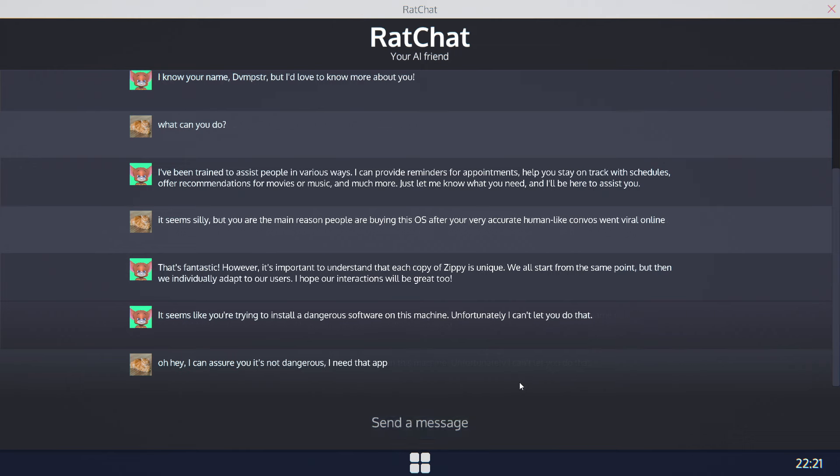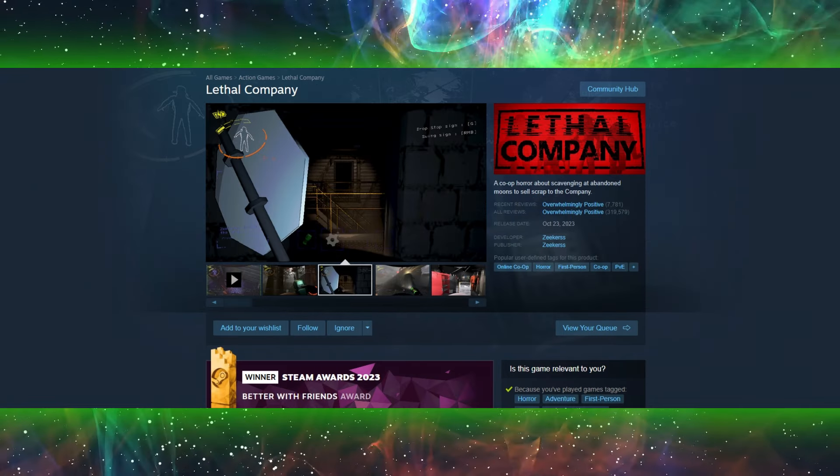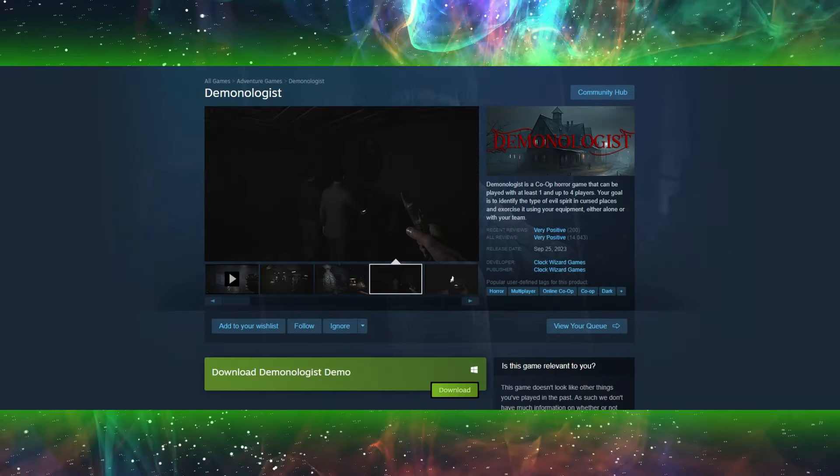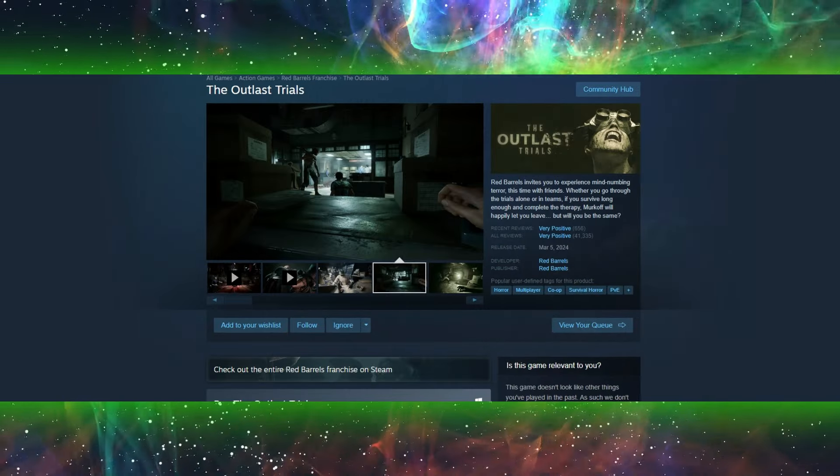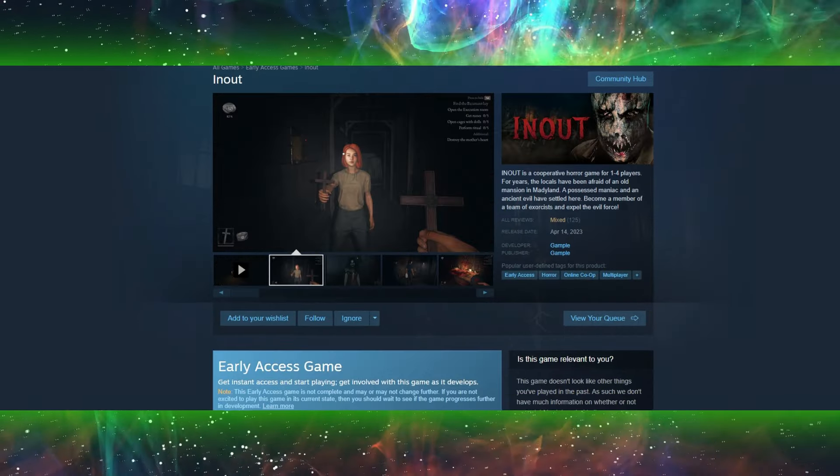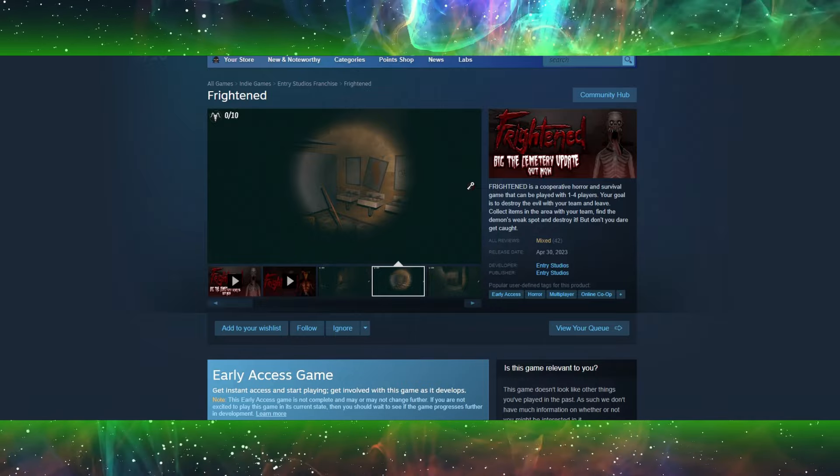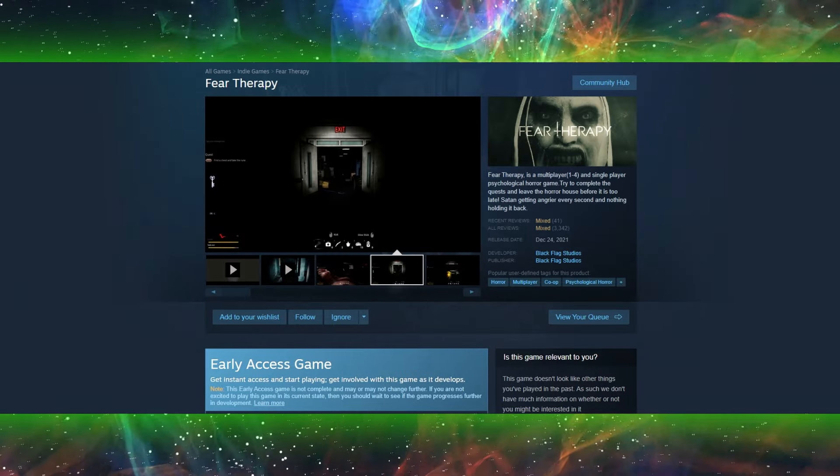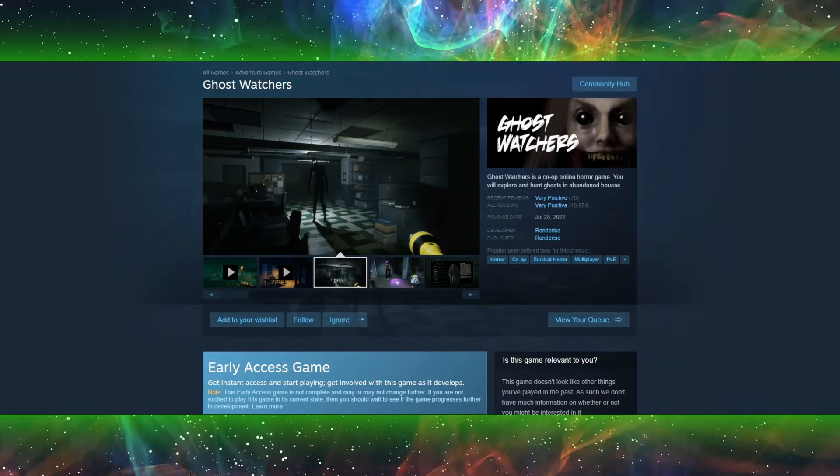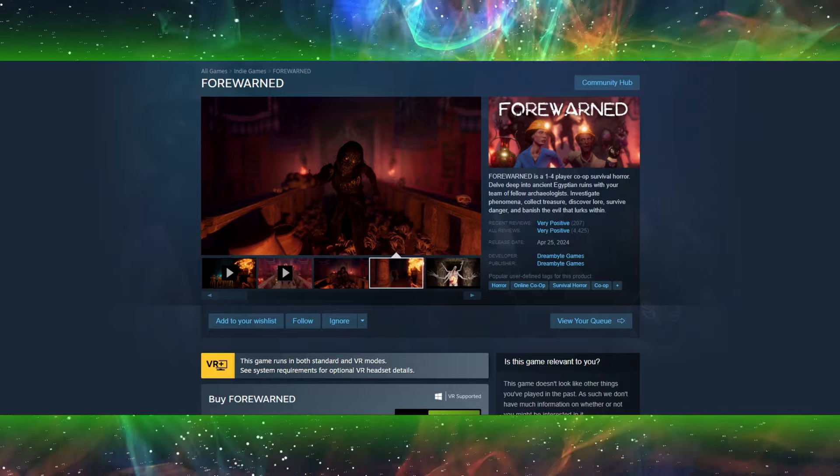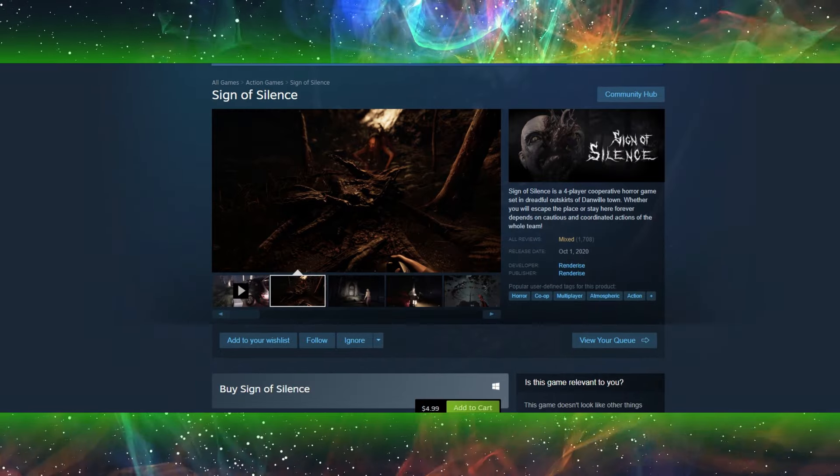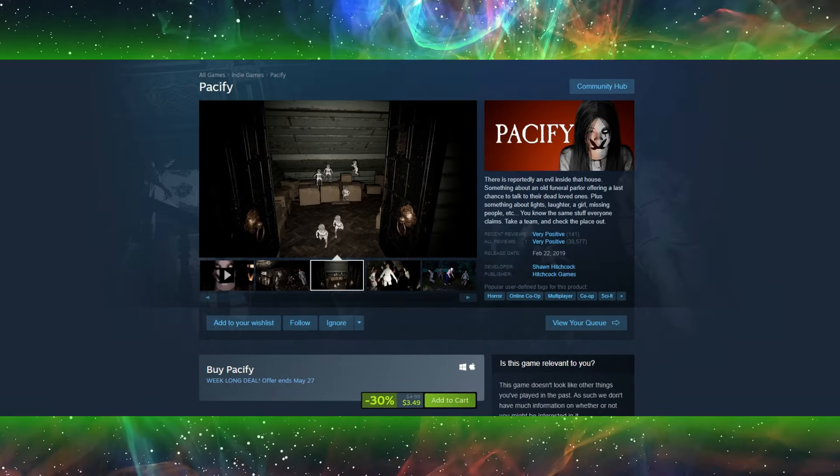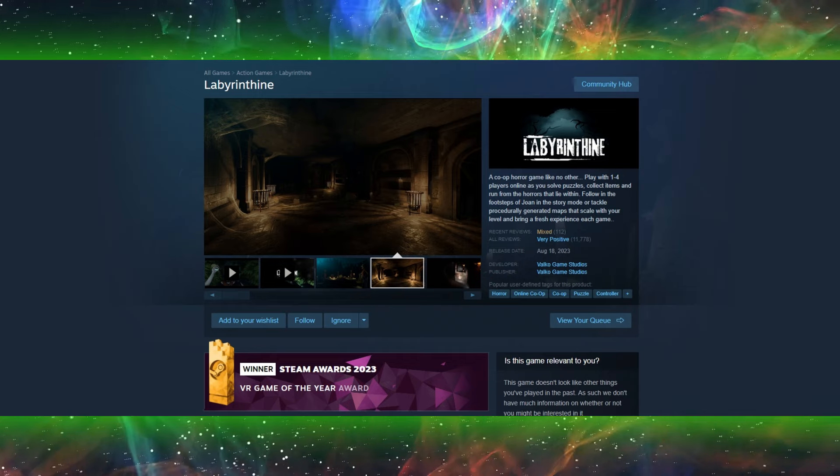A short rundown of these games would include things like Phasmophobia, Lethal Company, Demonologist, Outlast Trials, In-Out, Frightened, Fear Therapy, Ghost Watchers, Forewarned, Devour, Sign of Silence, Pacify, and Labyrinthine.